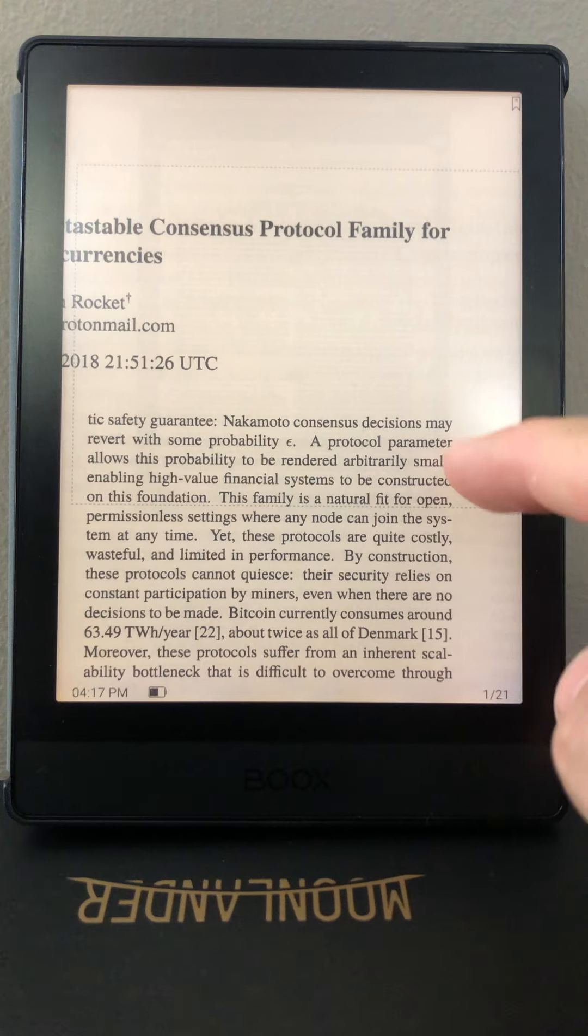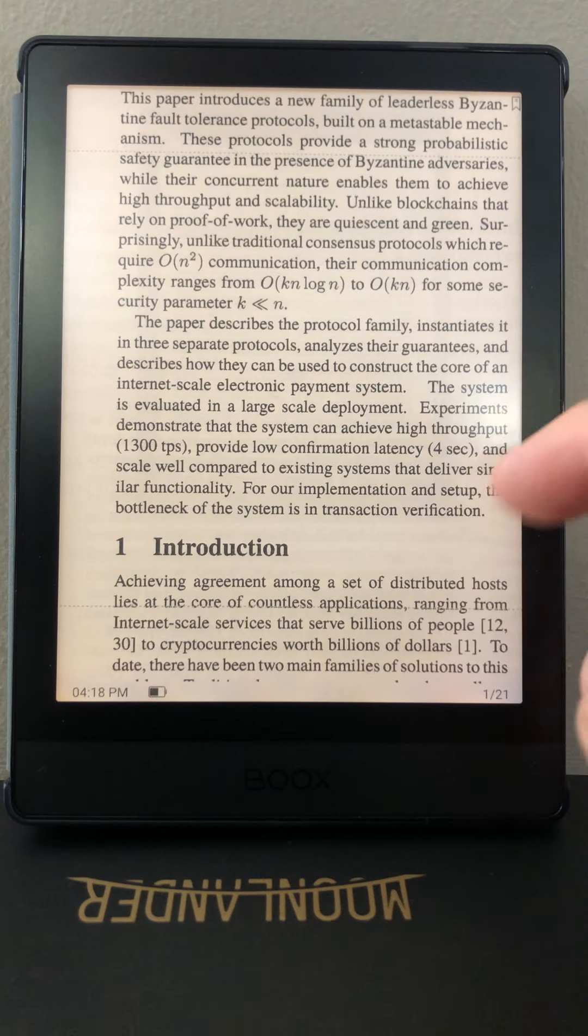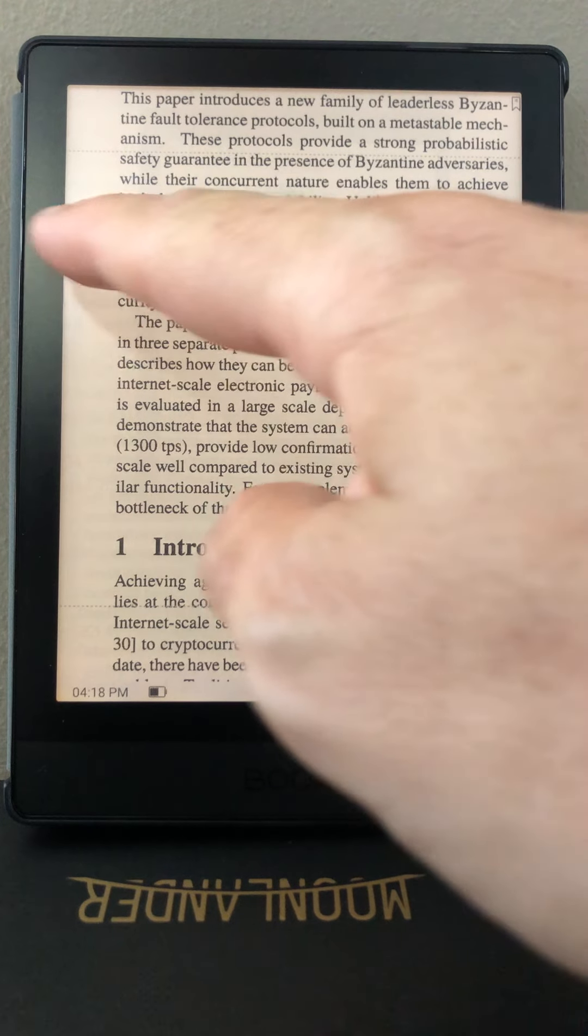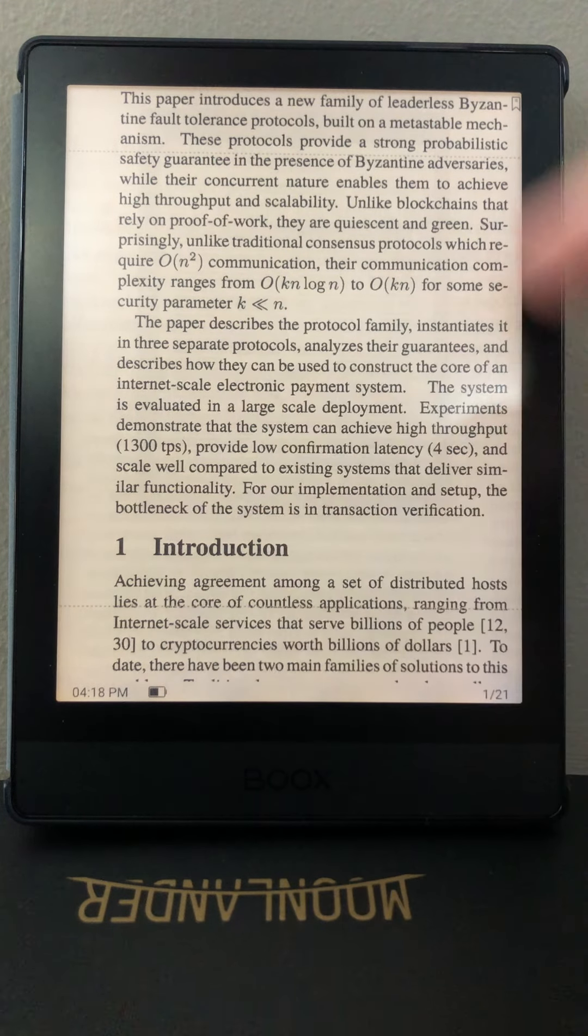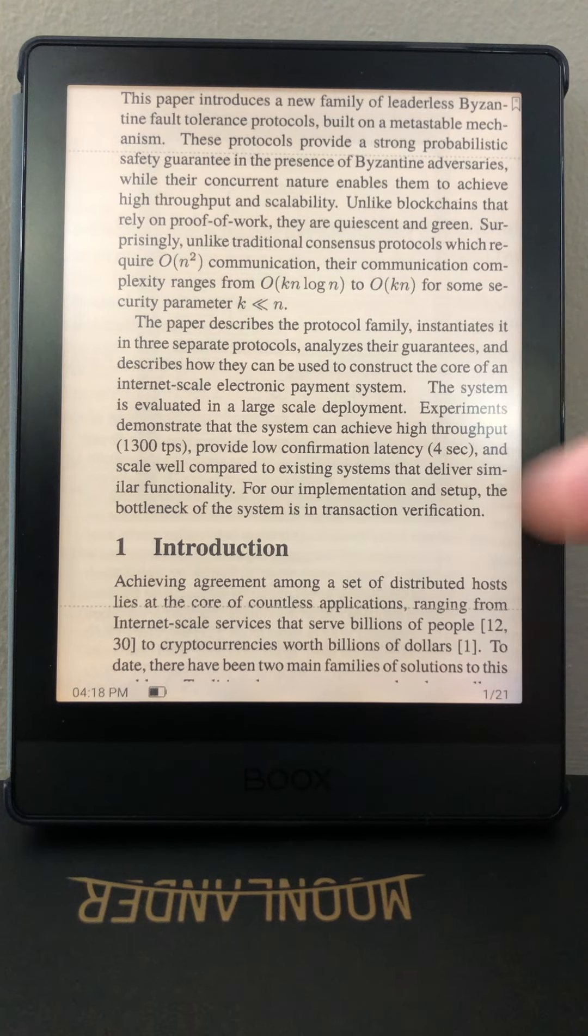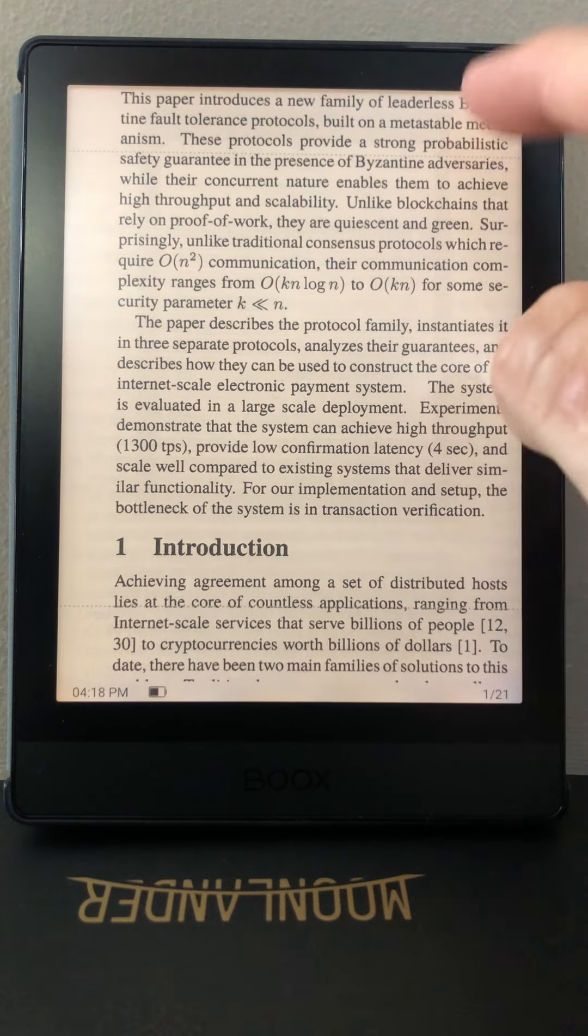And now you can see that there's some margins, but it's not consistent because I've had to click and drag it manually.